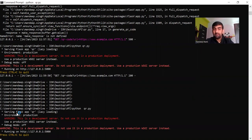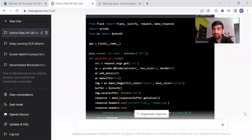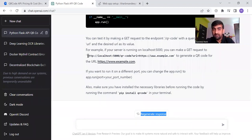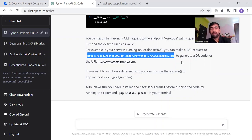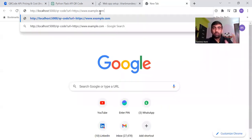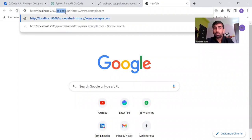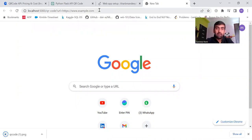Now my server is running. When we generated this code, ChatGPT gave us a URL to test our API. This API will generate a QR code and download it as a file. Since our code is running at port 5000, we pass the query parameter with the URL. Once I hit this URL, the QR code is generated.